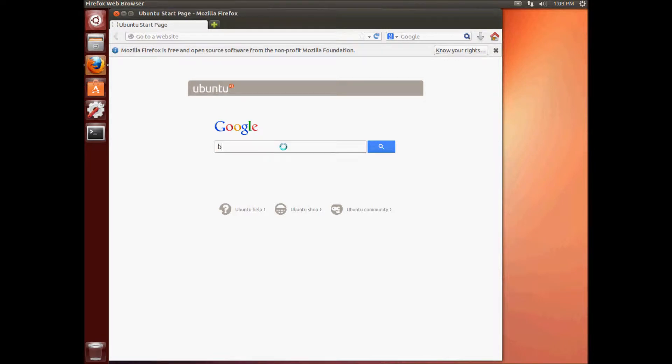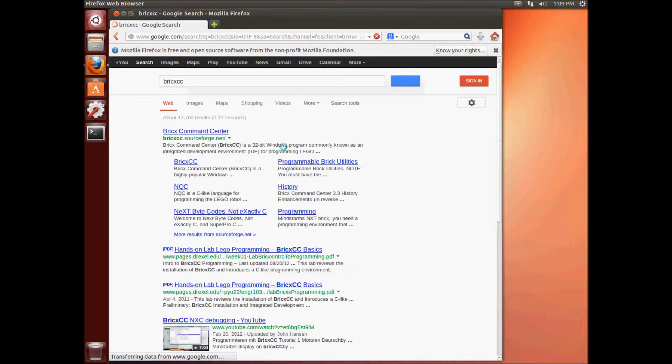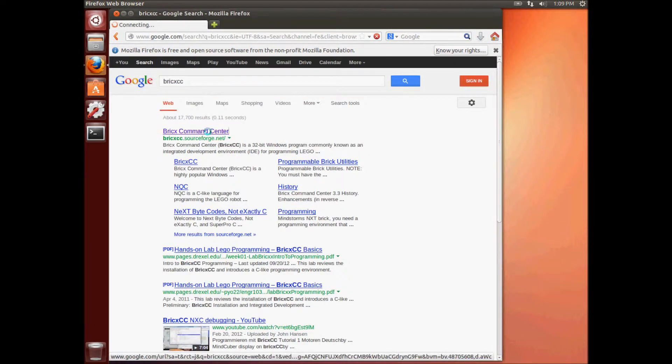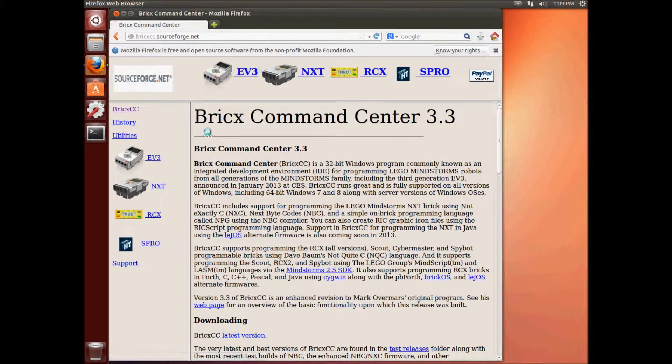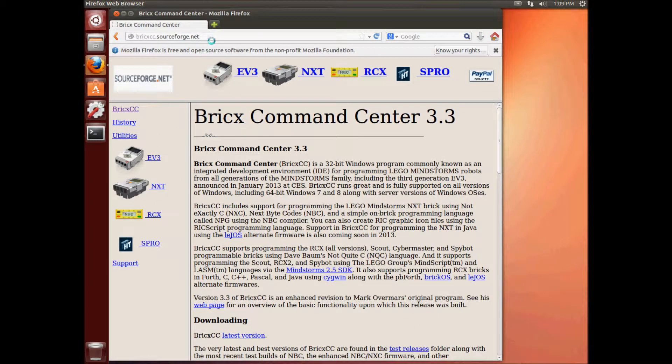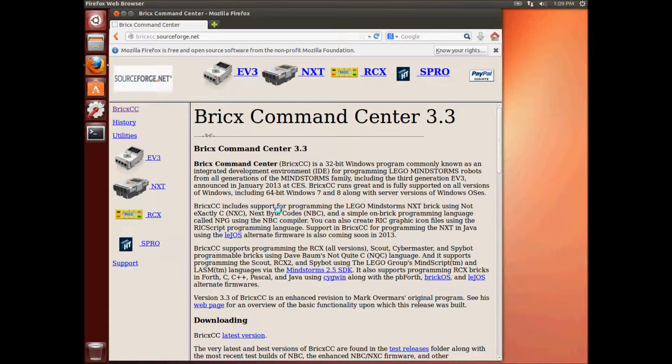So let's start by searching for BricksCC, the Bricks Command Center. Click on there. We're going to open this page. Lots of information on this page. You should check it out. We'll scroll down to the downloading section here. There it is.